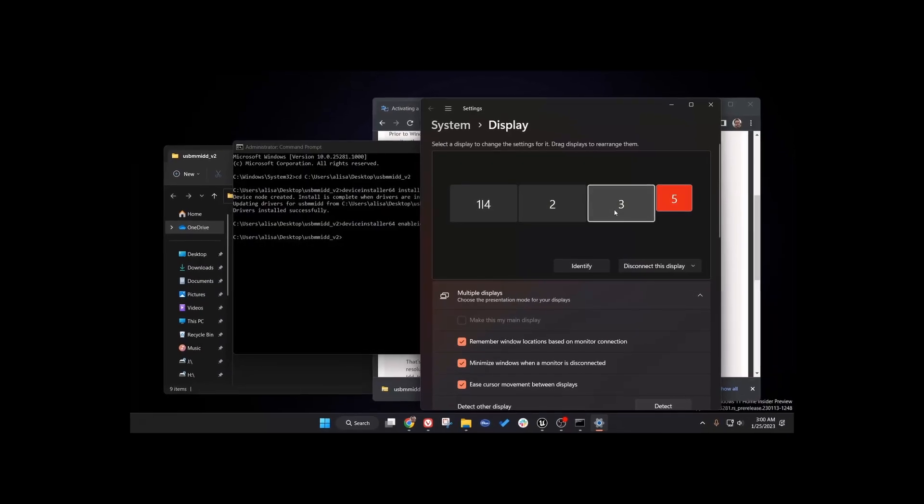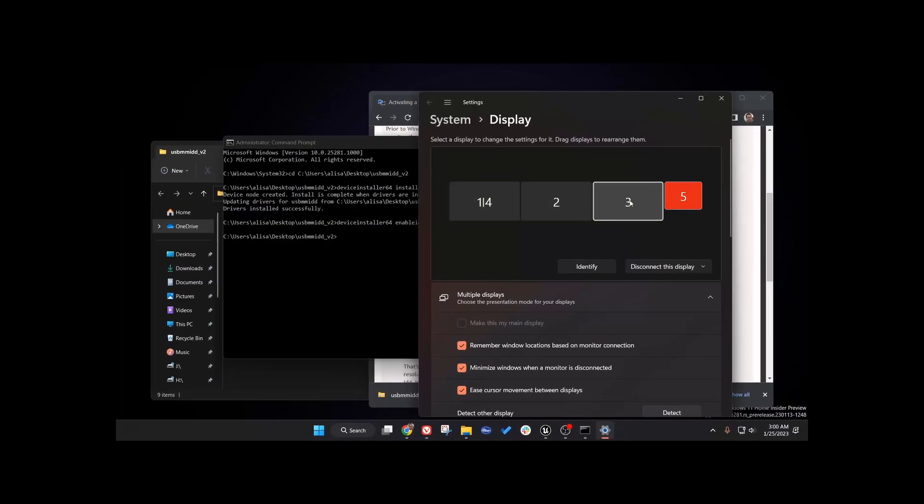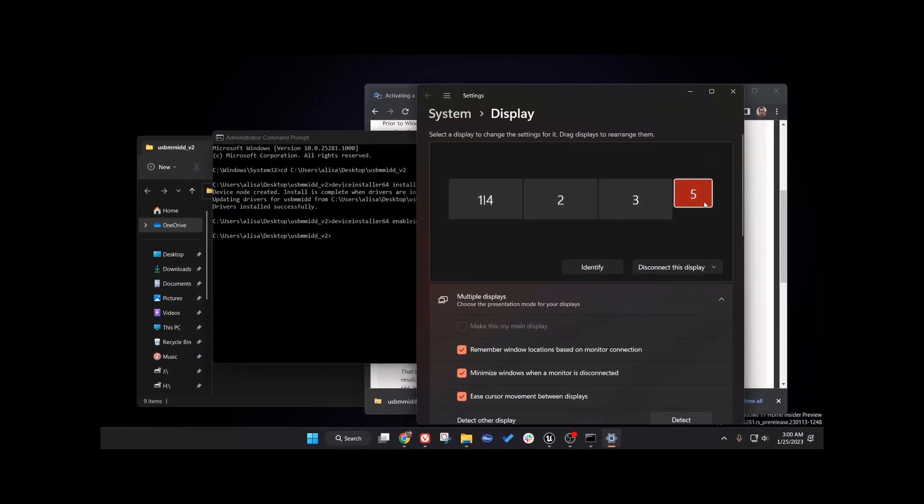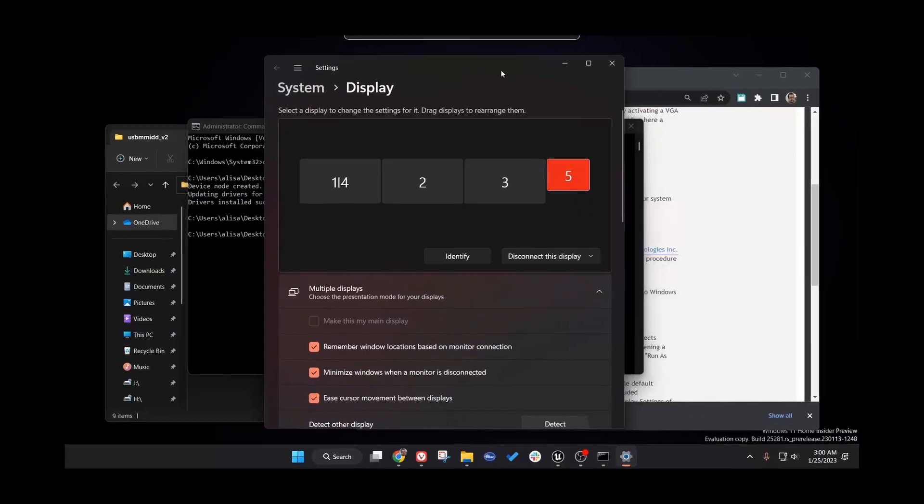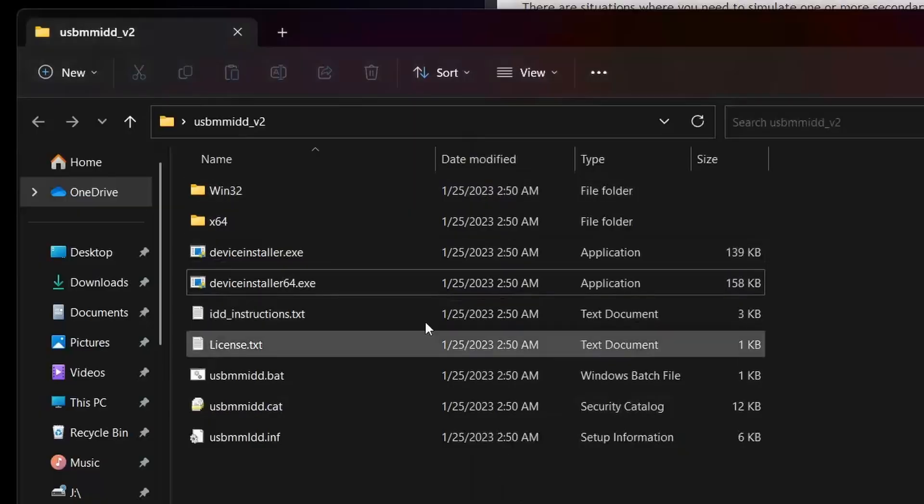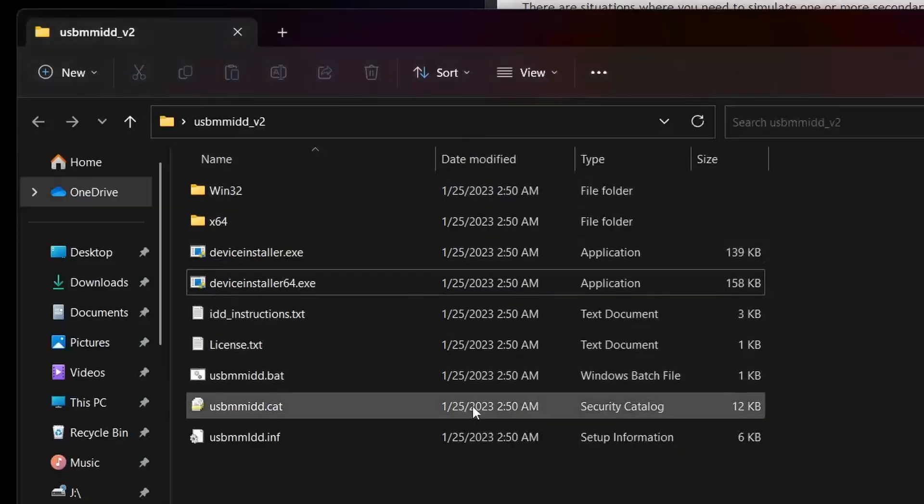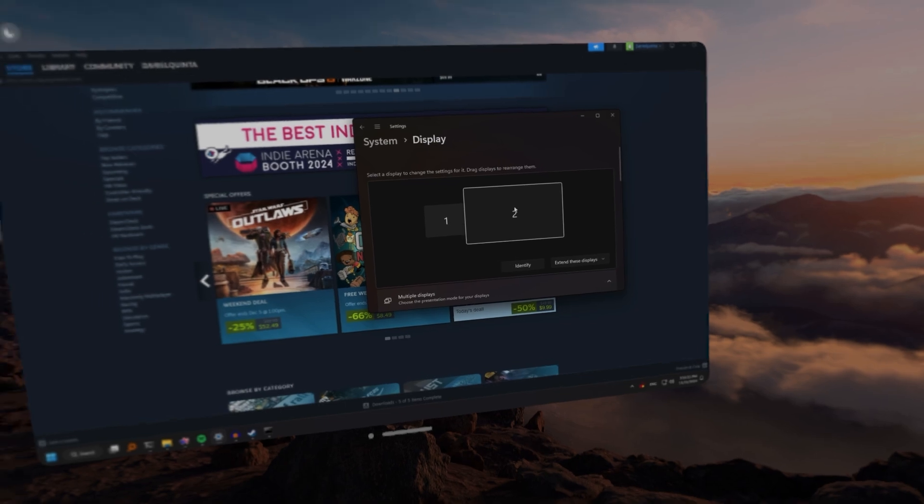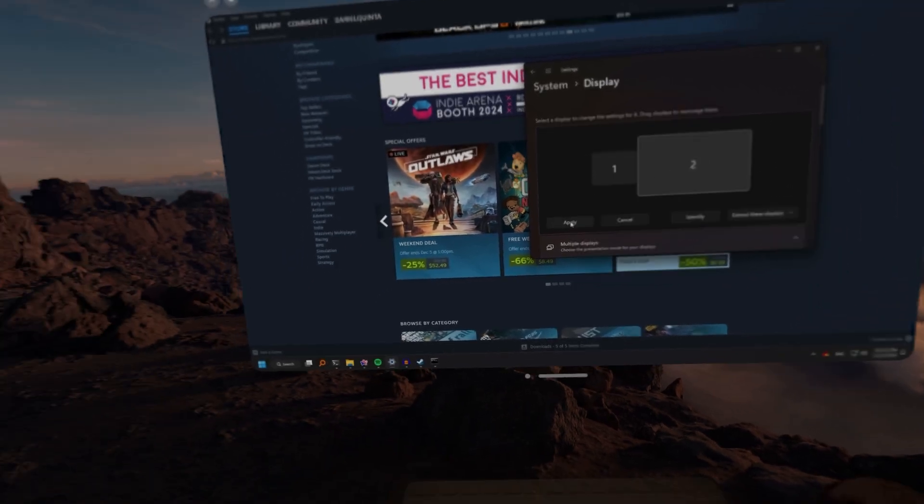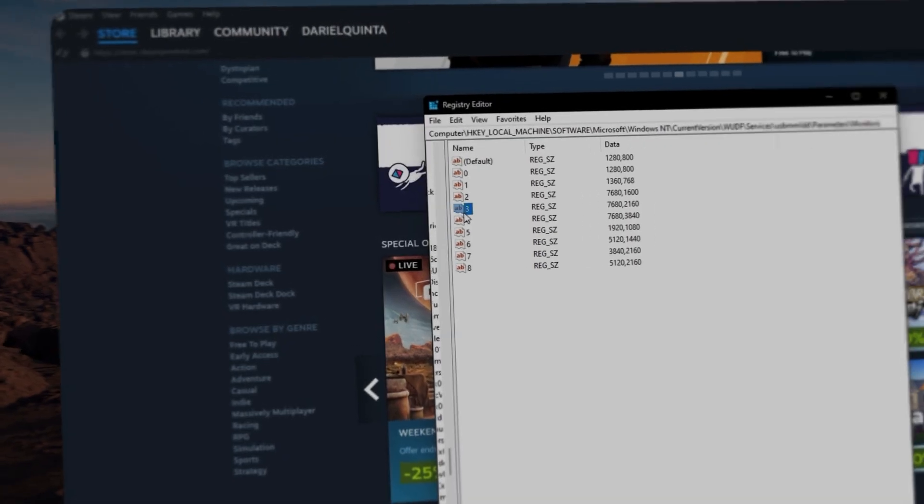What I can do though is create a virtual display on my computer by using this video that's linked down below. After installing the display drivers, which only takes a few minutes, I can enable it, and then boom, I now have an entirely virtual display here on Moonlight.